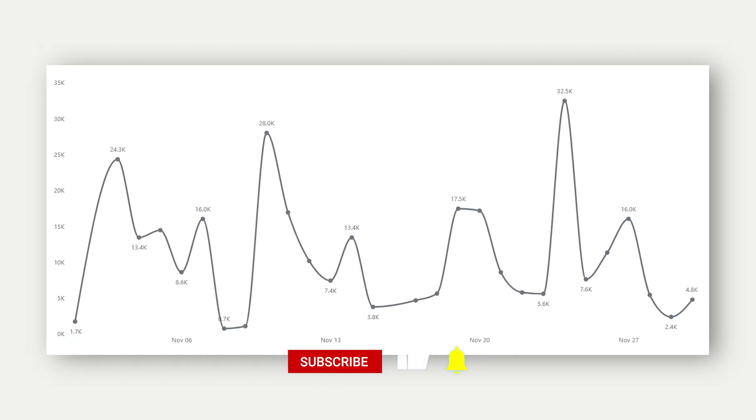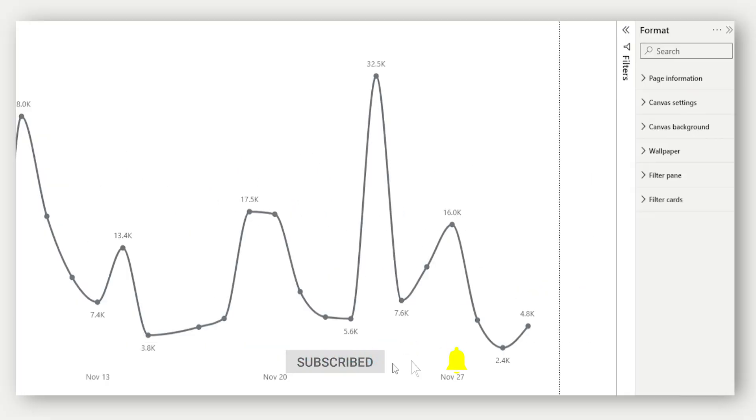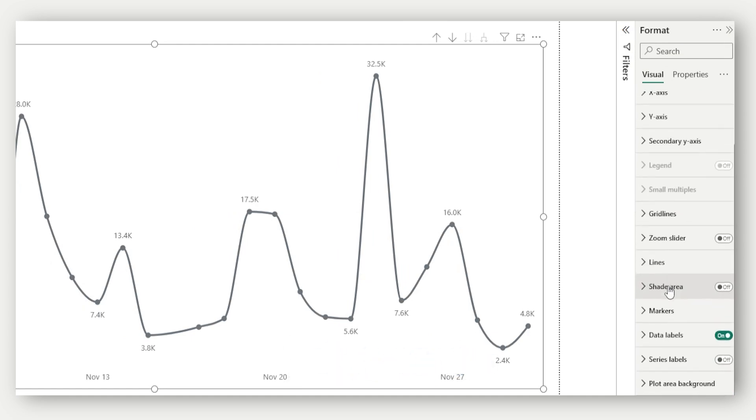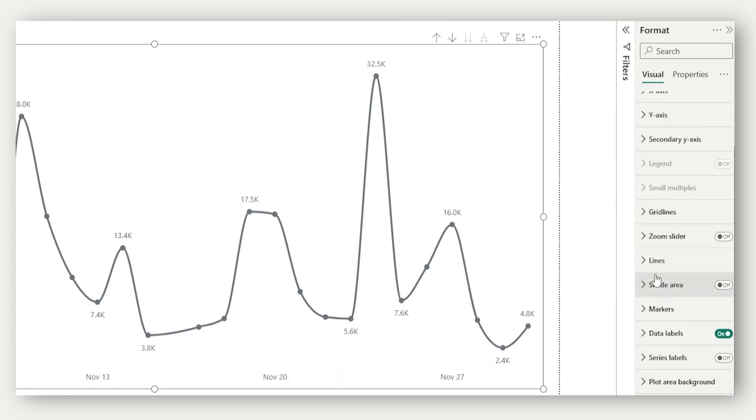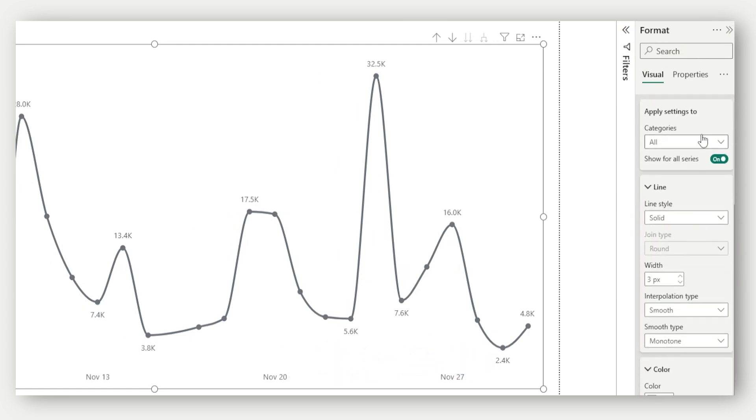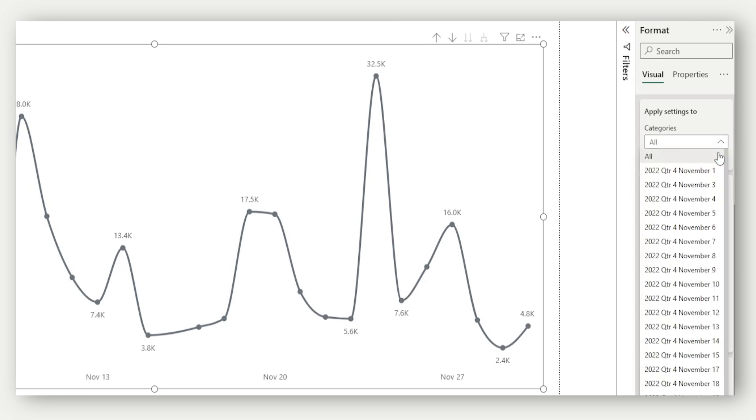I've created a simple line chart here showing sales over time. Let's select the visual and go to the format pane. You'll now notice something new inside the lines and shade area cards, a drop-down labeled apply settings to.